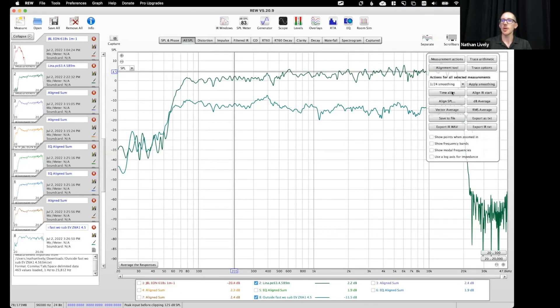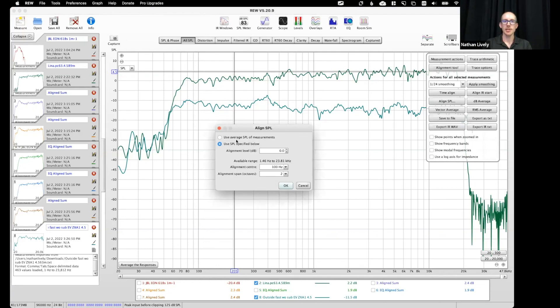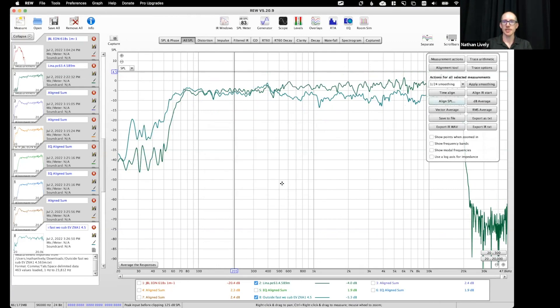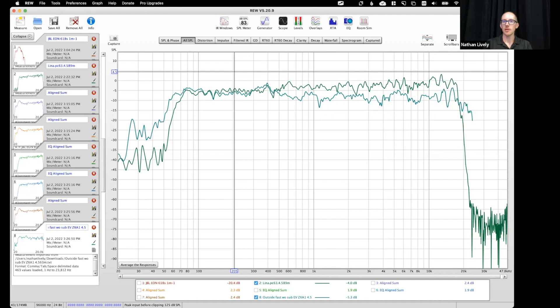So again, I will align SPL, this time I'll just use the average to make it fast. And so this is two and eight.